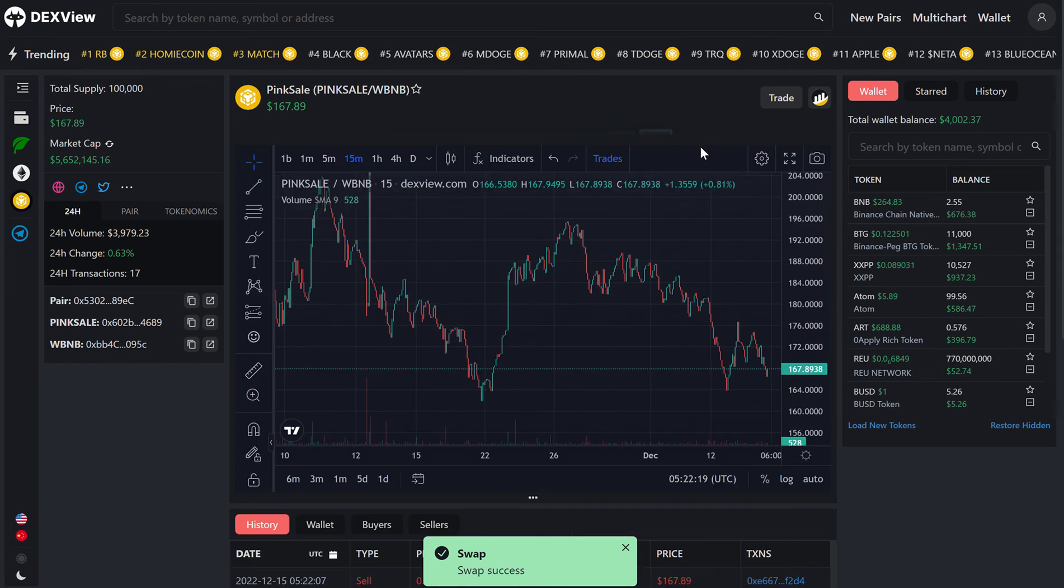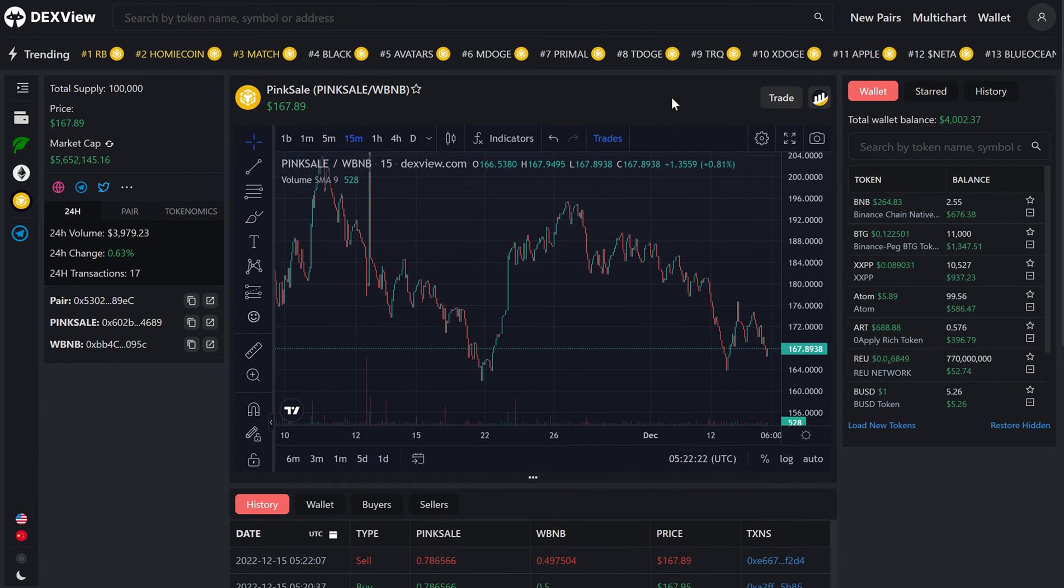Yeah guys, that is a quick tutorial on how to buy, swap, or sell using DexView. We hope you like it, thank you very much for watching.